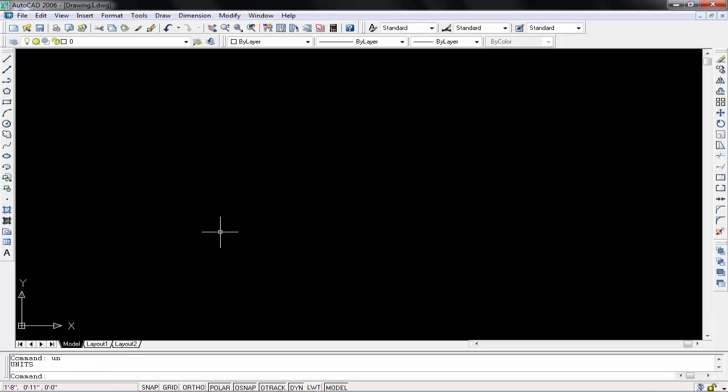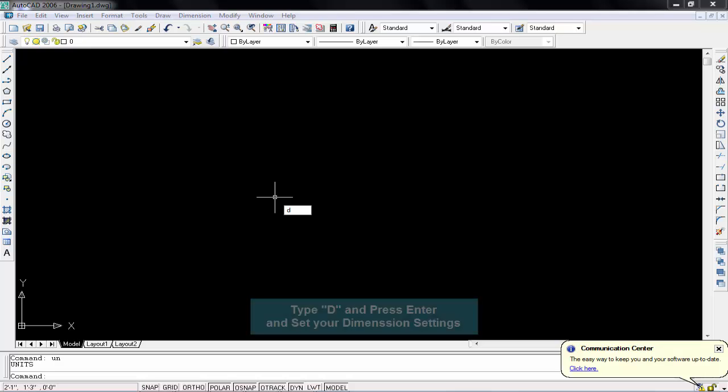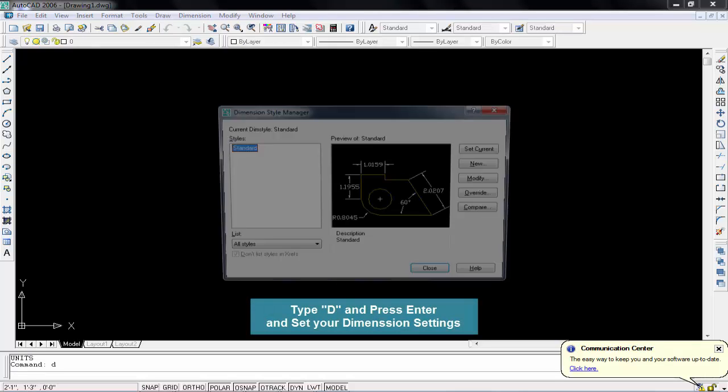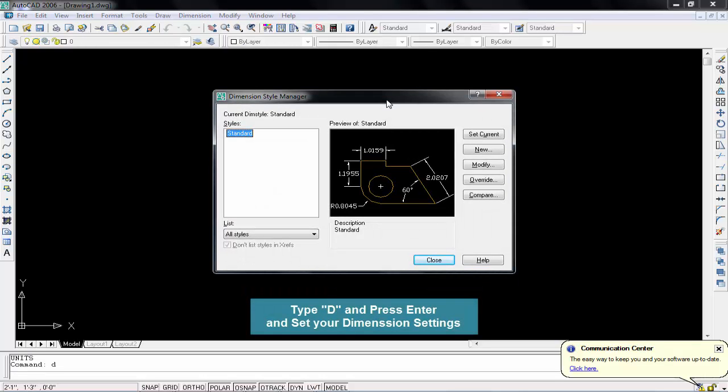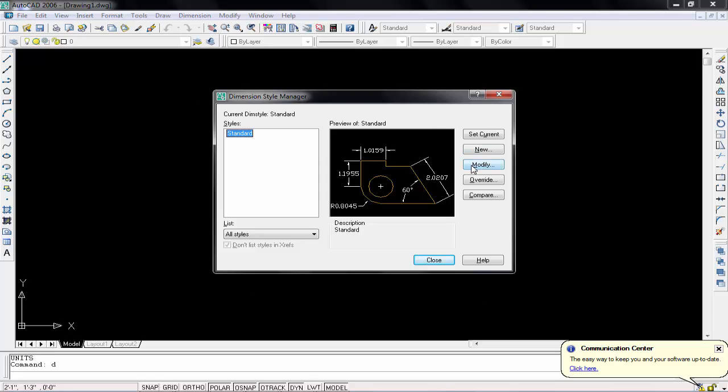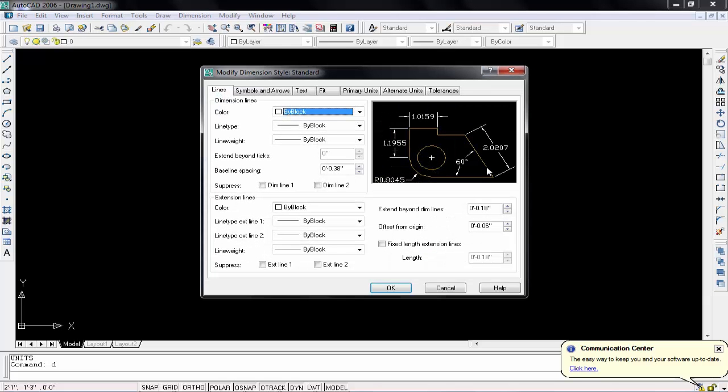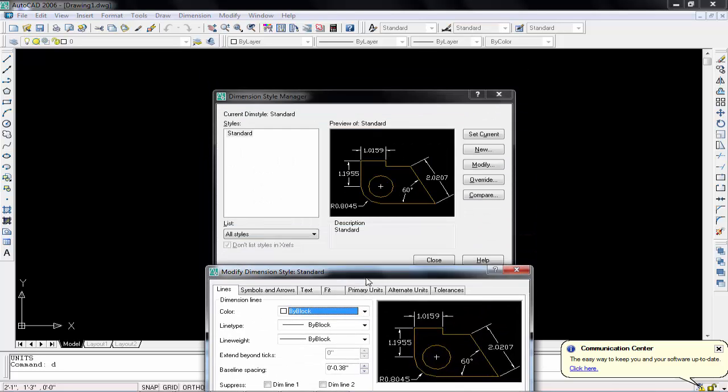Next setting is dimension settings. So if you will open dimension box from command, which we will type D and press enter, in this pop-up window we will go to modify. Don't click on elsewhere, just click on modify. And after clicking on modify you will see another pop-up window. This one is first window and this is second window.